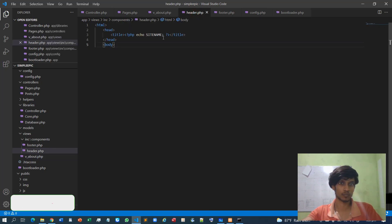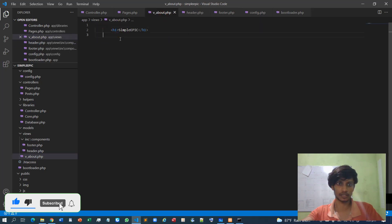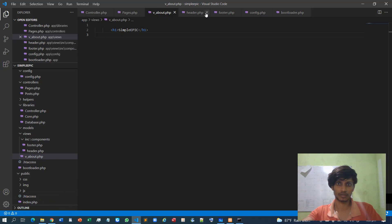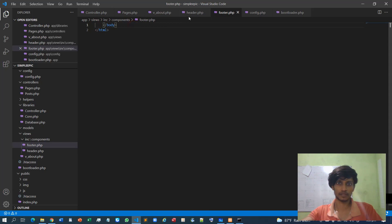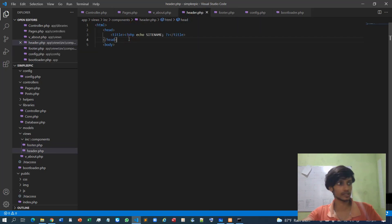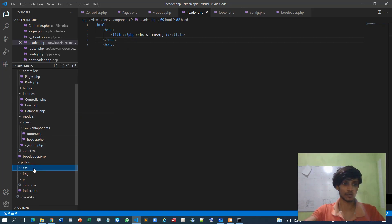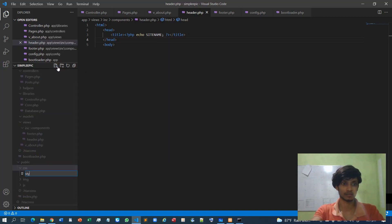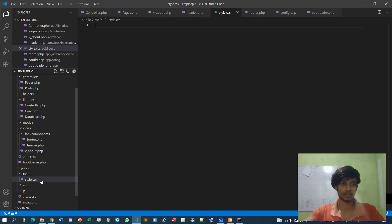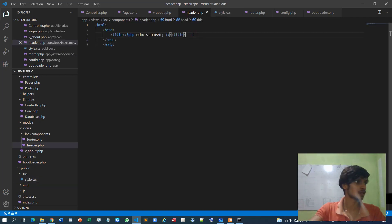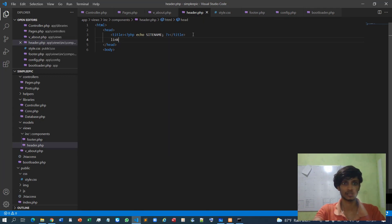The header.php contains the opening HTML and body tags, and the footer.php contains the closing body and HTML tags. Since we're going to use CSS, I can specify a style folder and a style.css file. I need to load this style.css file inside the header using a link tag for the stylesheet.